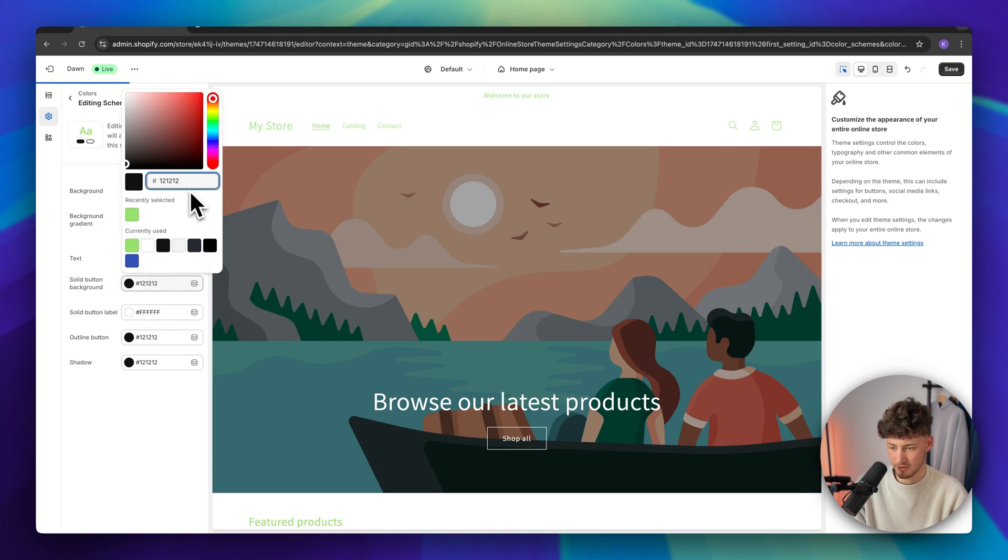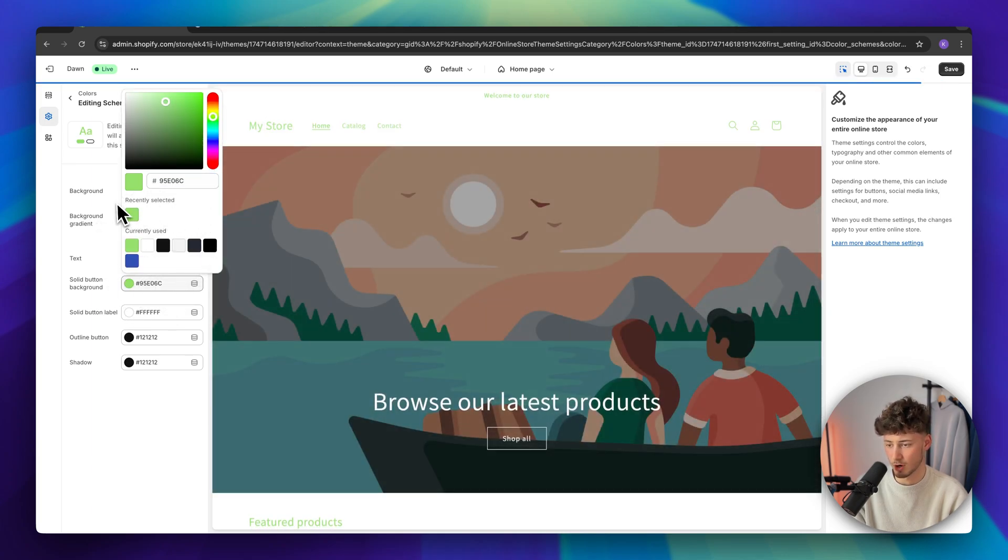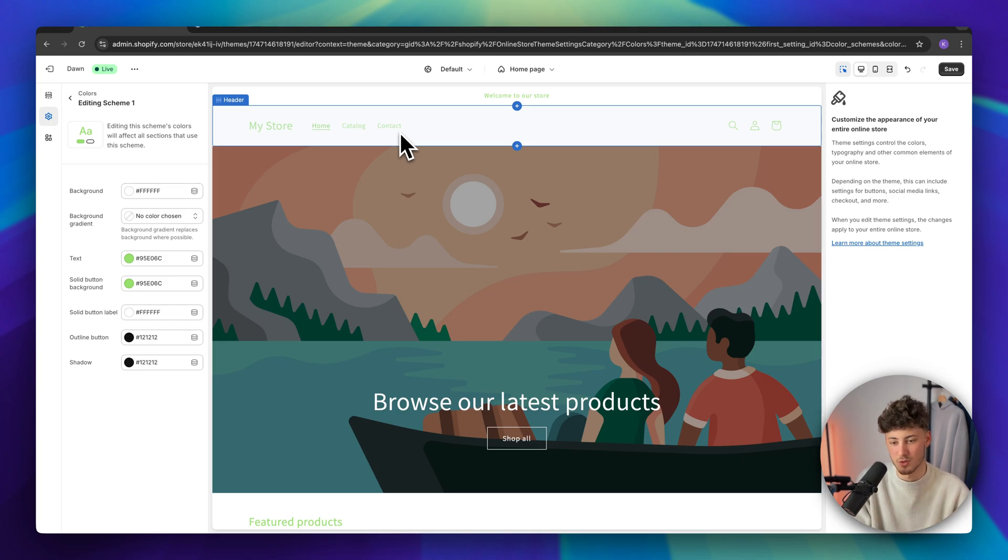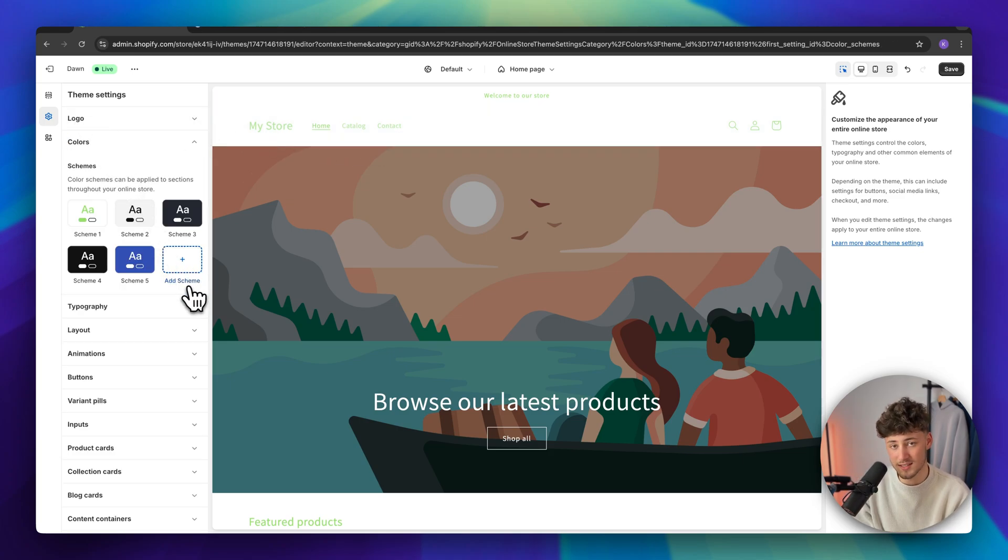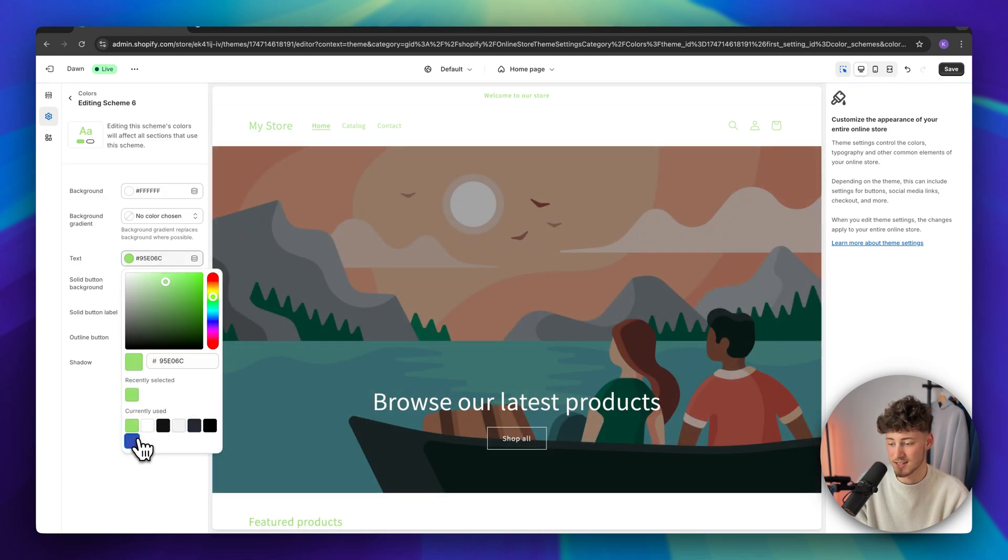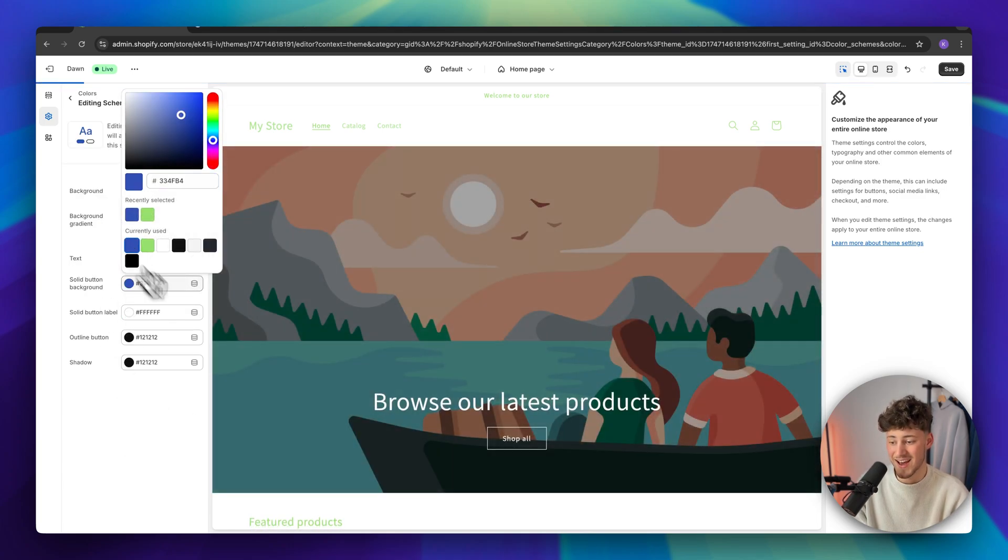And one thing, this is really important. Right now, this has been automatically updated. This is just a random example. However, if you would want to add new color schemes to certain sections, you could do so by clicking on add scheme right here. And let's just add something random onto this.